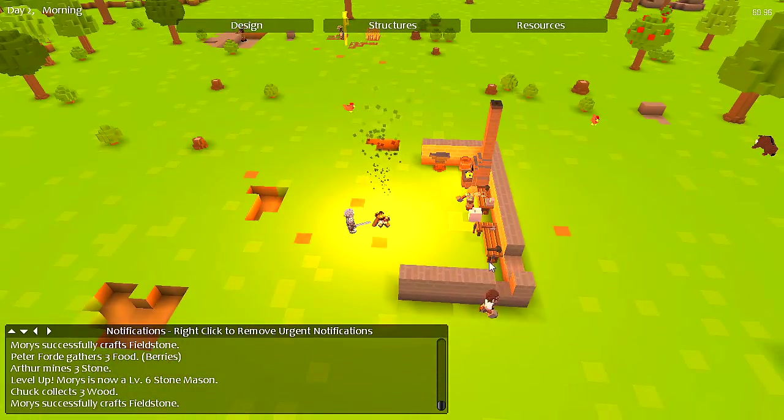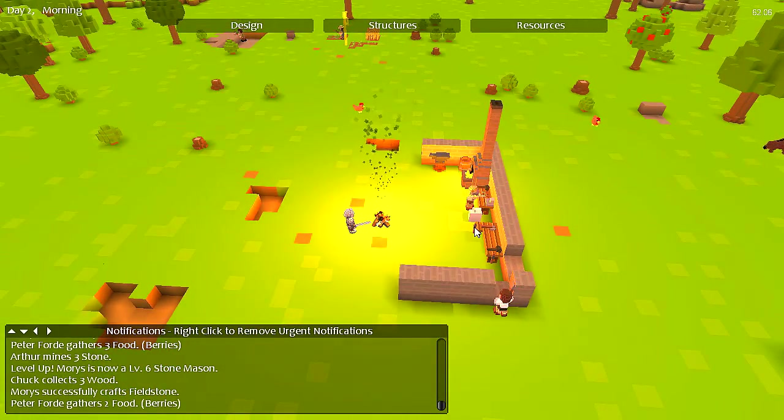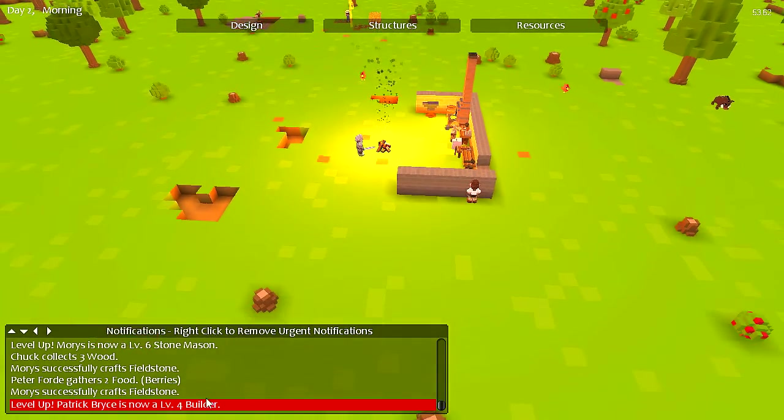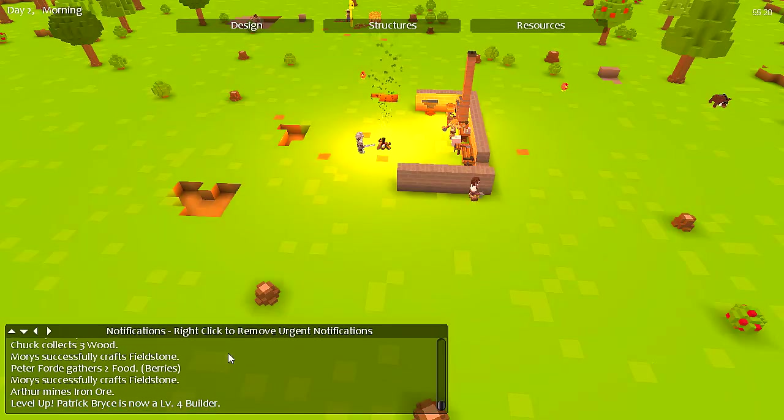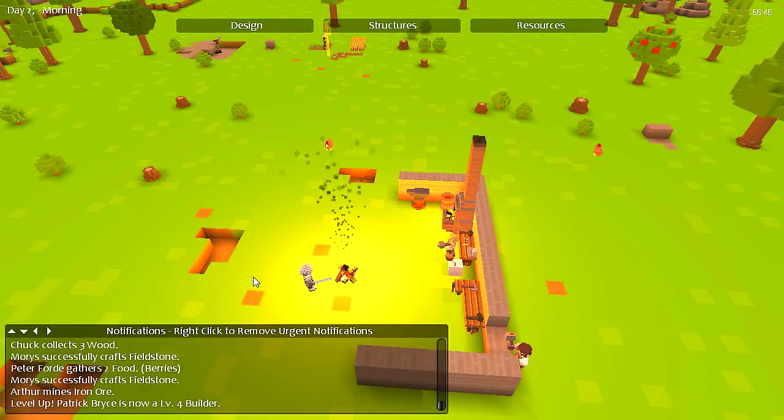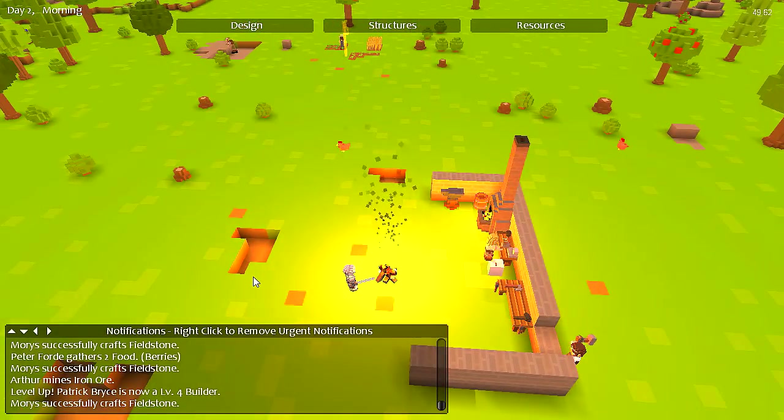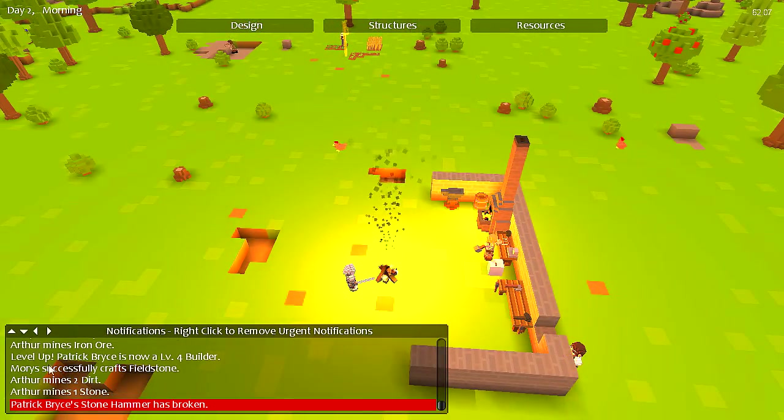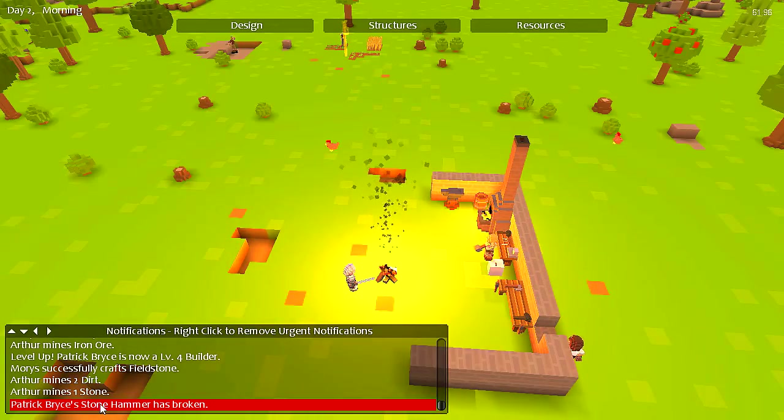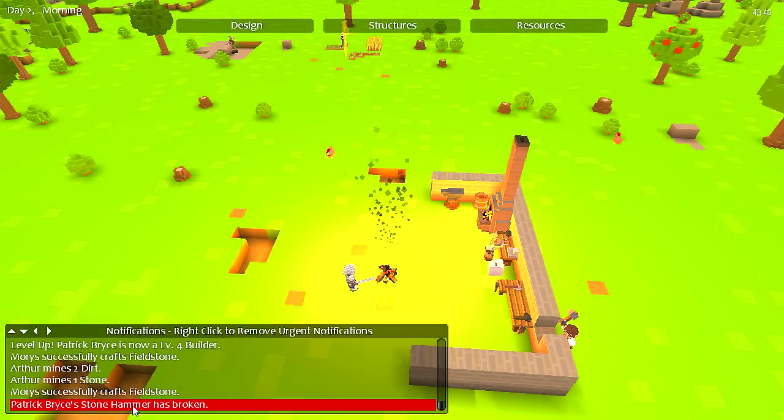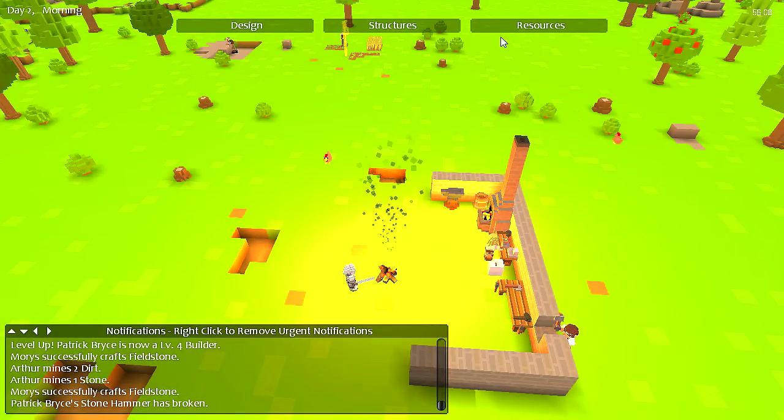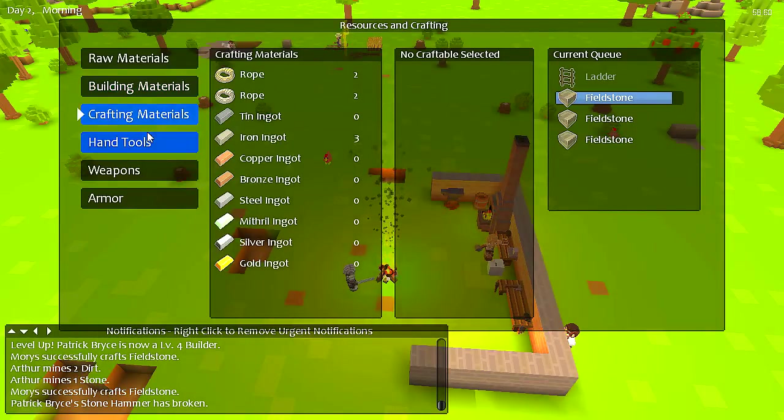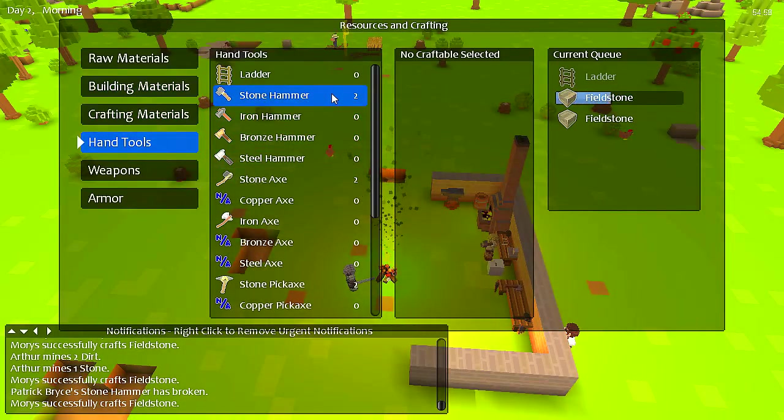So yeah, come on, let's finish up this half of a wall. Level four builder, that's awesome. Except he breaks a lot of hammers. Doesn't really look like it's still.